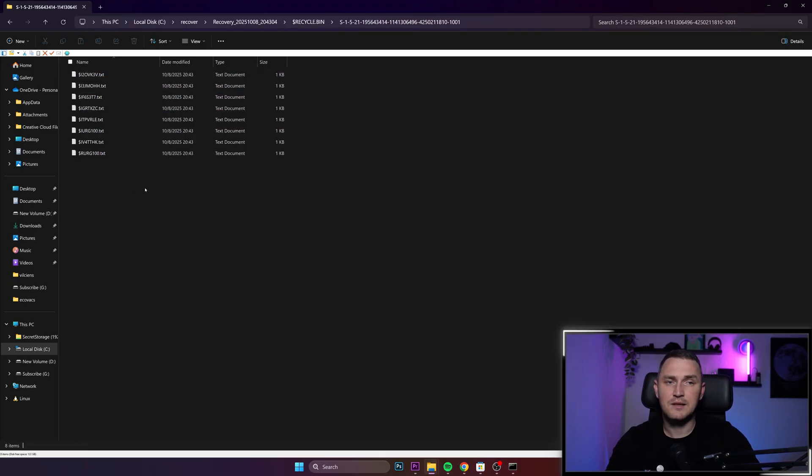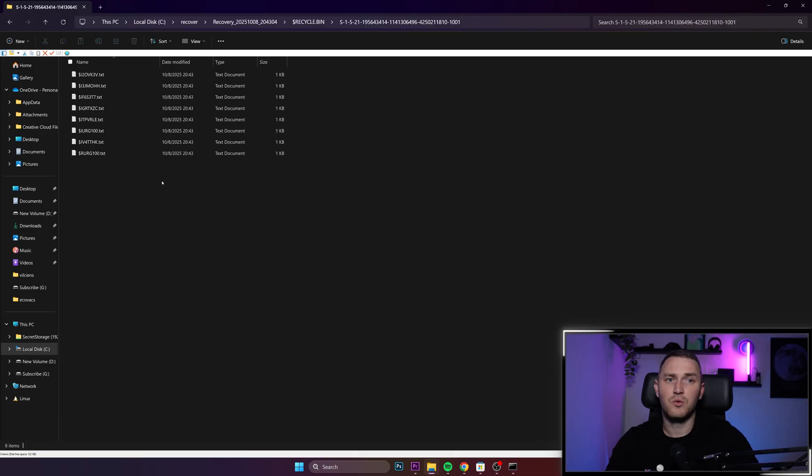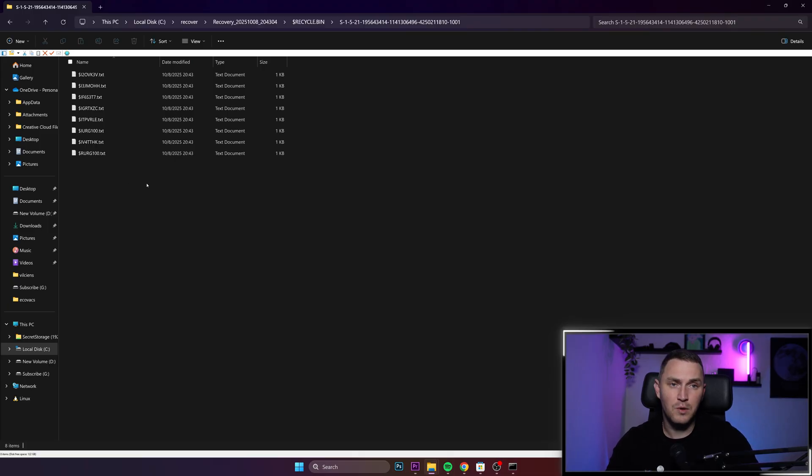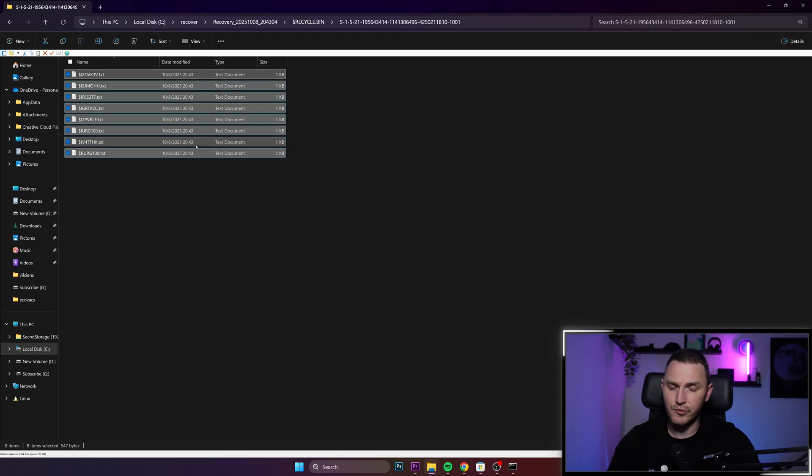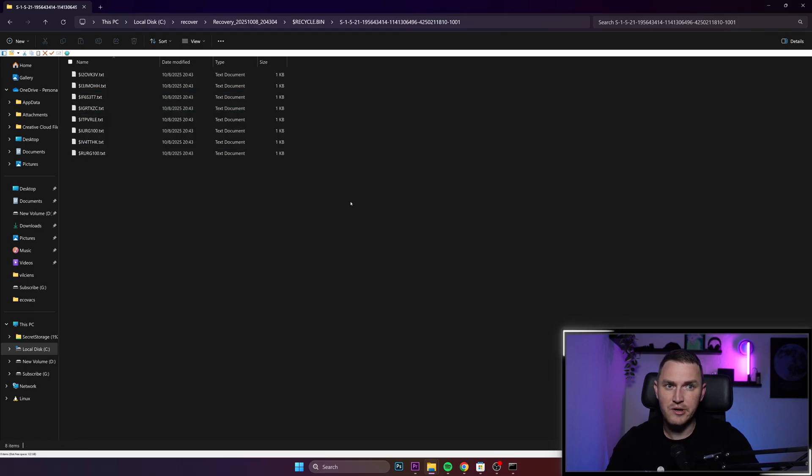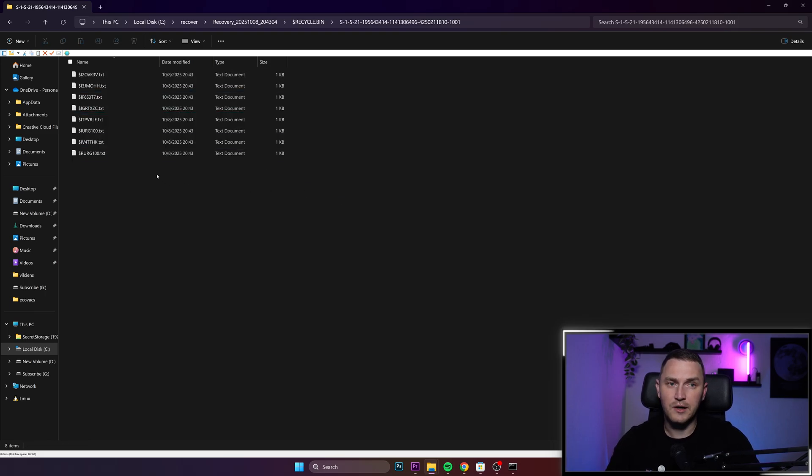You might ask like, but wait, you had only one file in the G drive. I had only one file for this video. But before recording a video, I tested this multiple times. So right now I am recovering also that stuff.